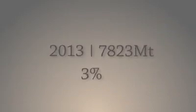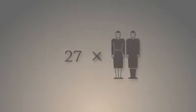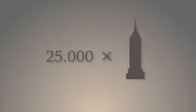Annual increase of coal production is 3%. In 2013, we mined 7.823 million tons of coal, which is 27 times the total weight of humanity, or as much as 25,000 Empire State Buildings.